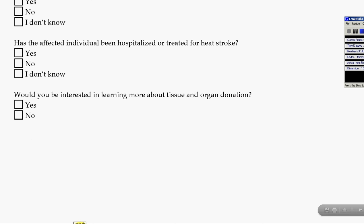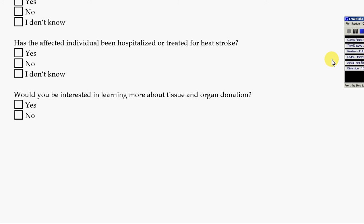We really appreciate you taking the time to look at the questions on the registry. If you have any questions, you can always email the counselor at the CMDIR by emailing counselor — that's C-O-U-N-S-E-L-O-R at cmdir.org. Thank you so much.